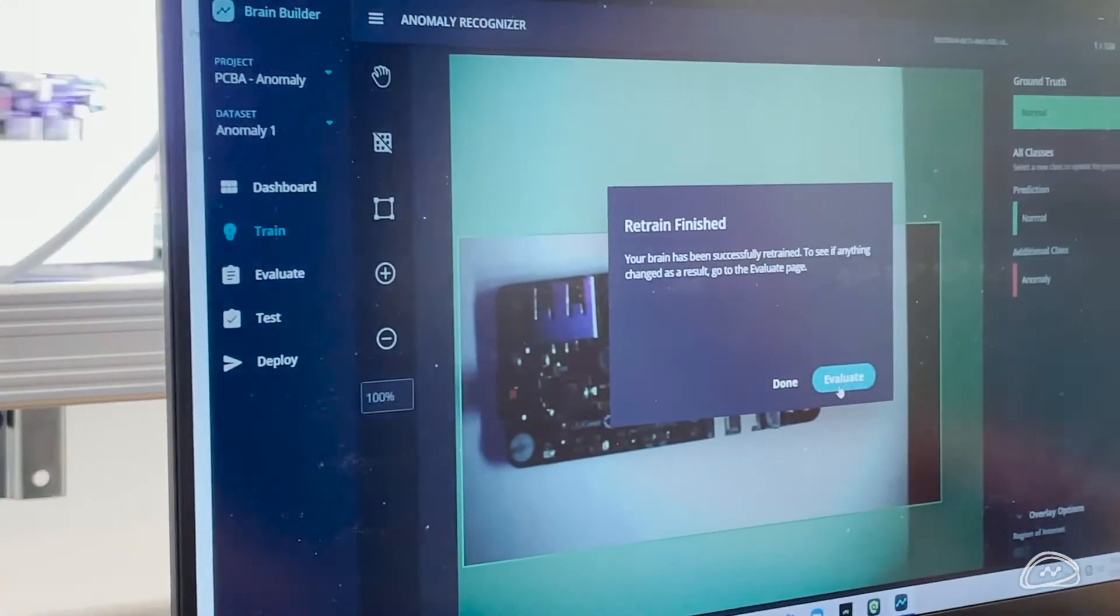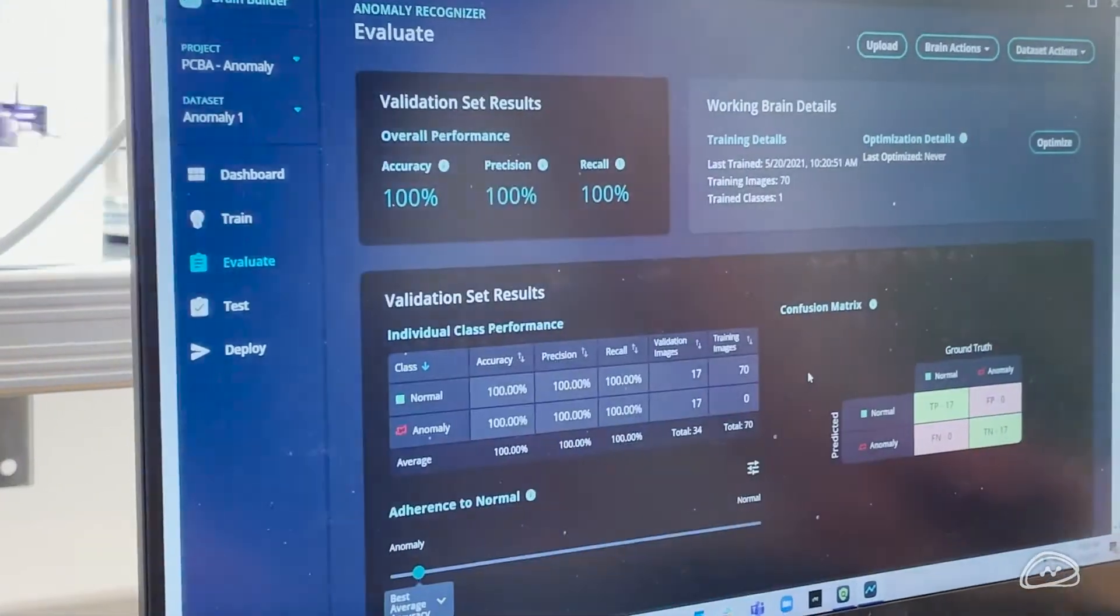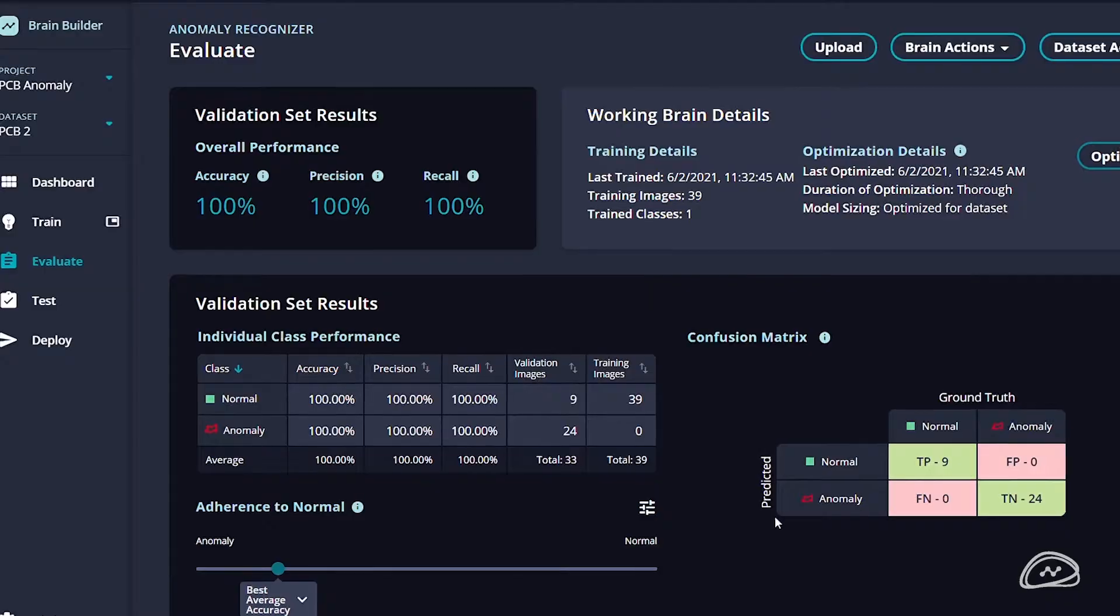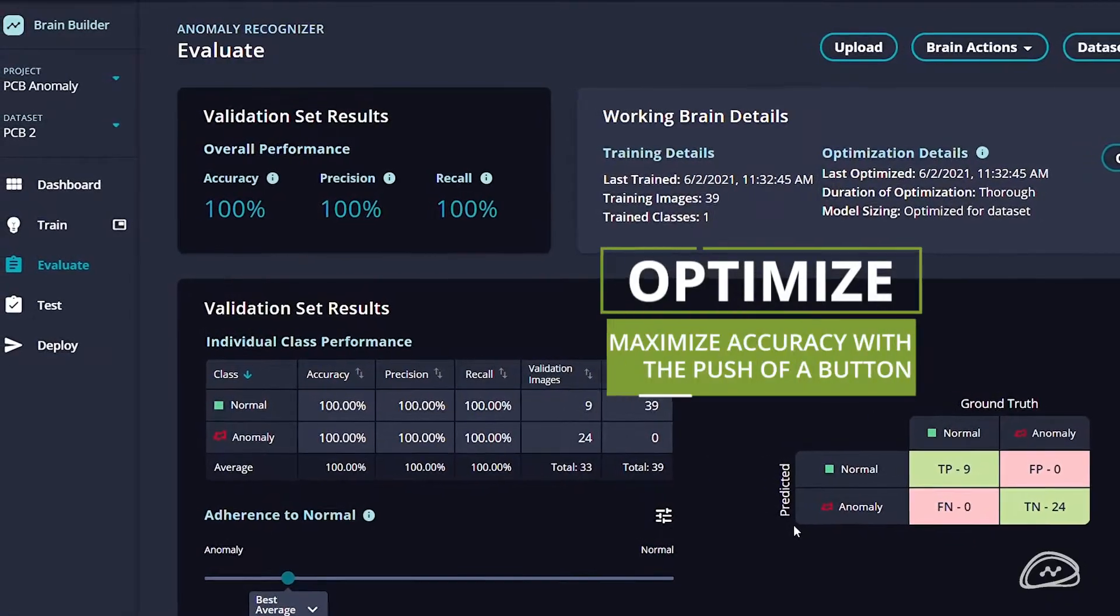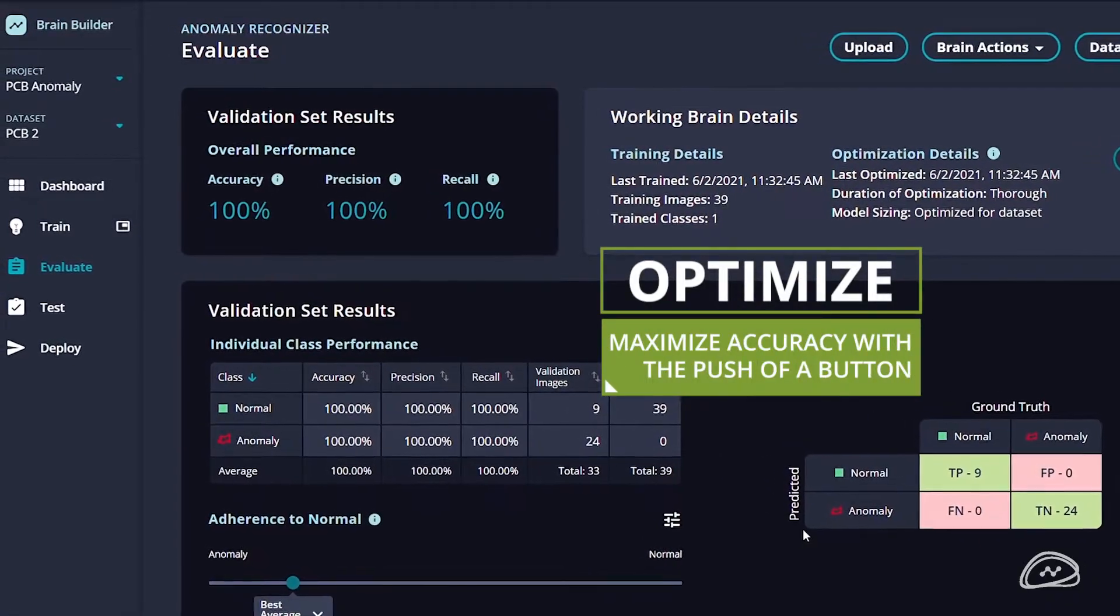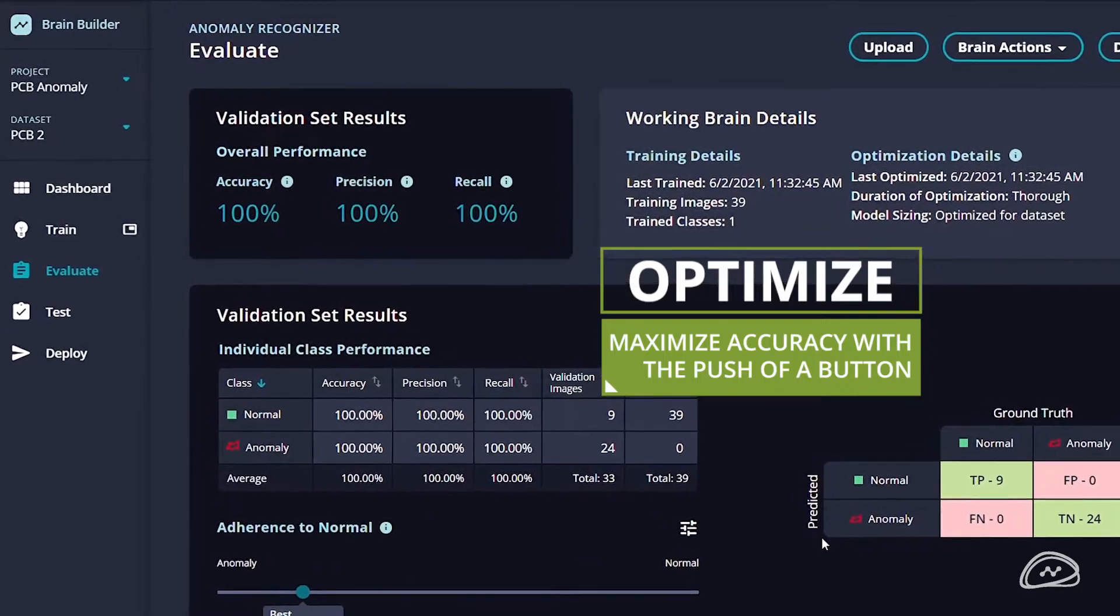Our patented optimization algorithm provides the best performance possible without any manual adjustments or AI expertise.